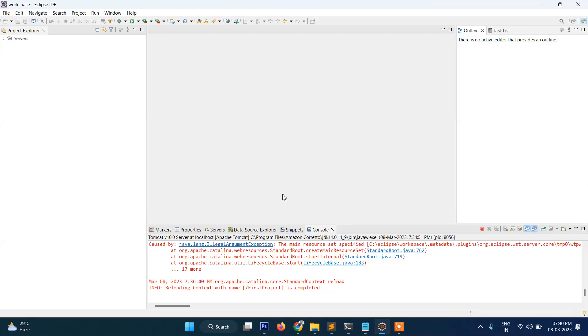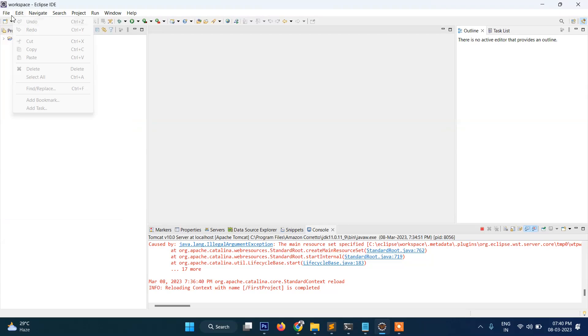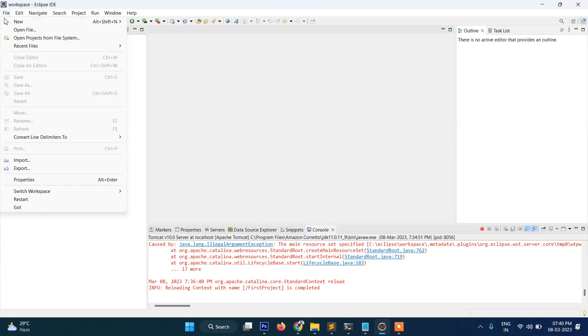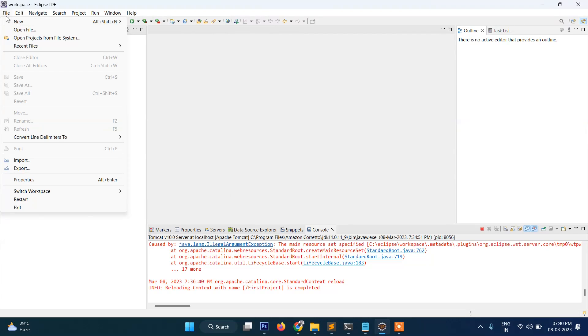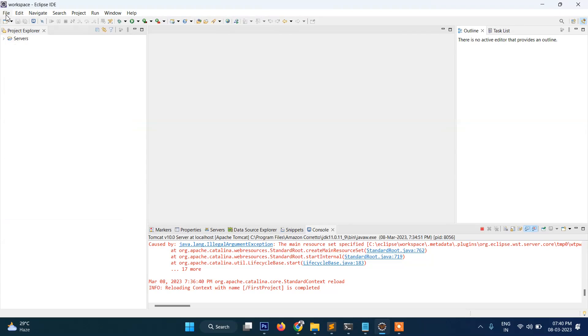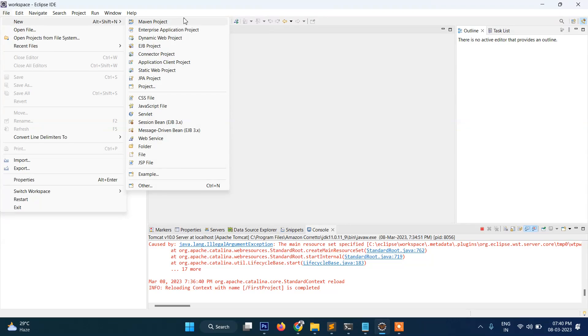In this video you will see how to create your first project and then your first servlet program. So what you do: go to File, then New, and then here you can see a lot of list but what you need to do is select this Dynamic Web Project.